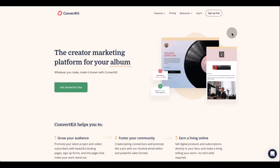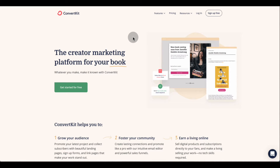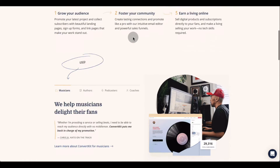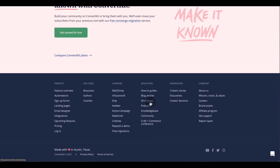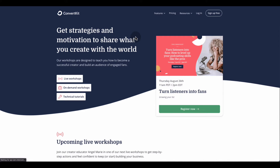Before we jump into the dashboard, I want to show you something that might help you get some good tips on how to use ConvertKit. At the bottom of the main page, if you go all the way down, there's a section called Workshop. Workshop is going to allow you to get information on ConvertKit — live workshops, on-demand workshops, and technical tutorials that teach you step by step how to build your list or any information you might need, even to motivate you to create great landing pages. They're not going to leave you hanging with just the platform and nothing else — they're going to give you more information.